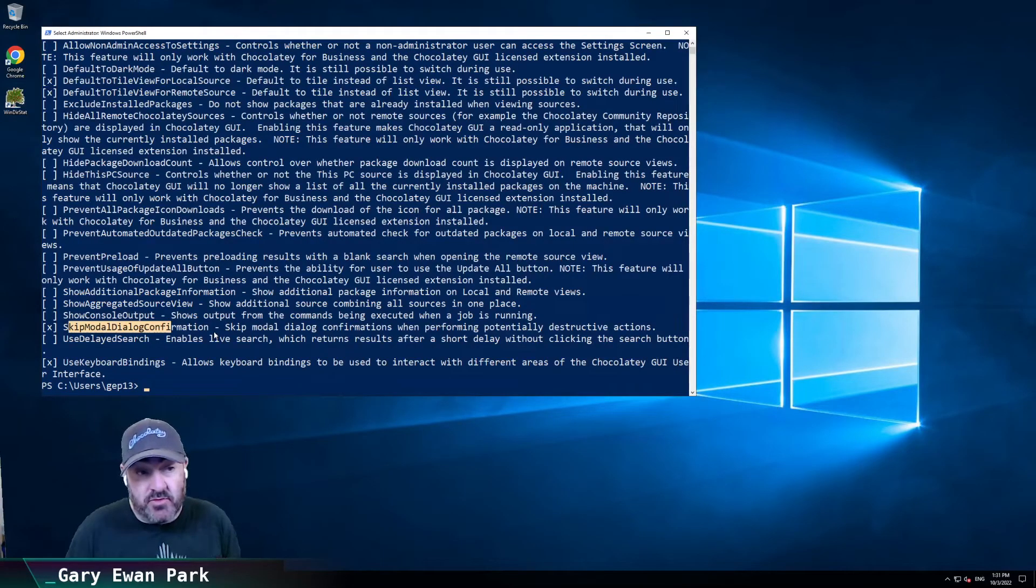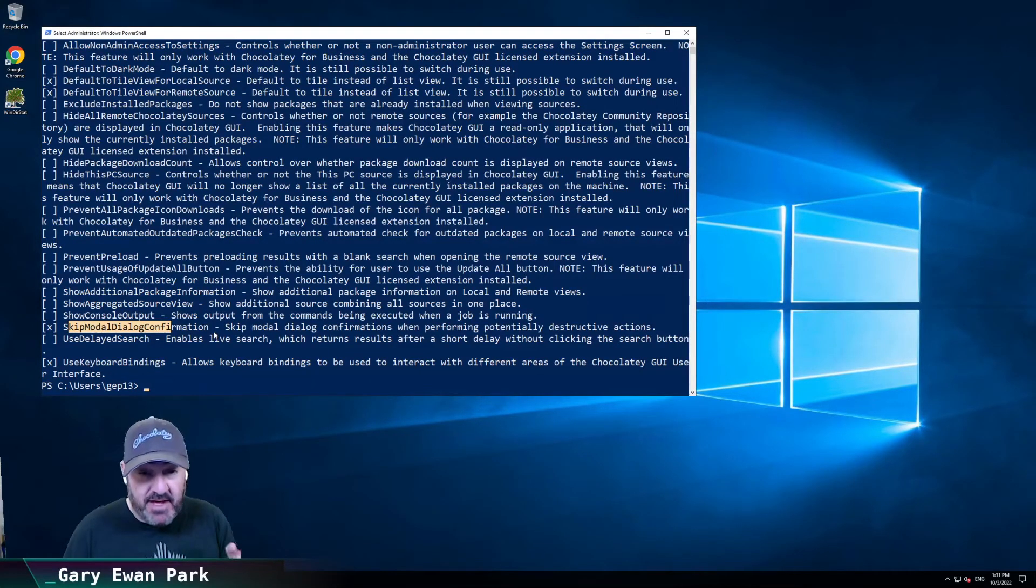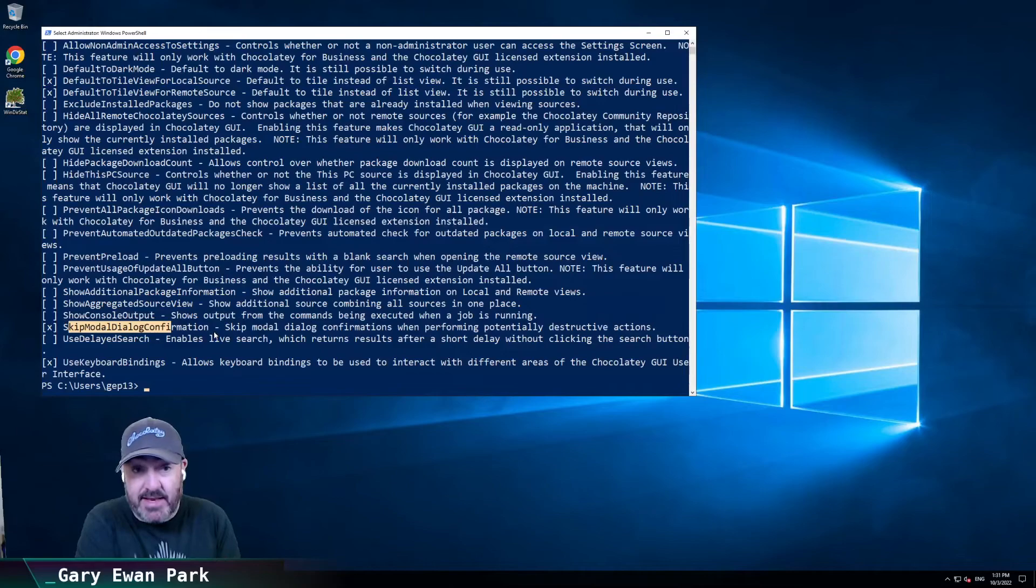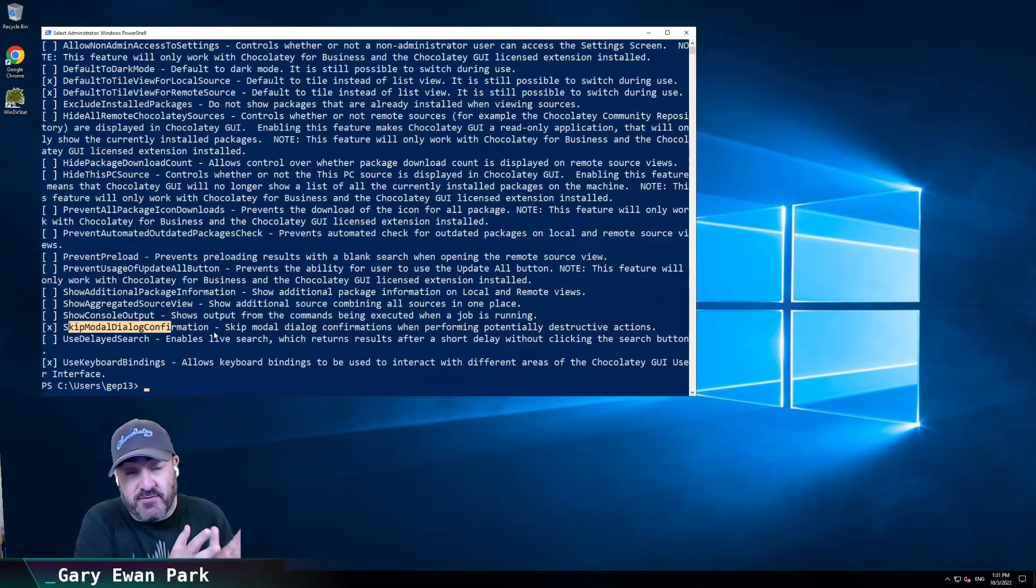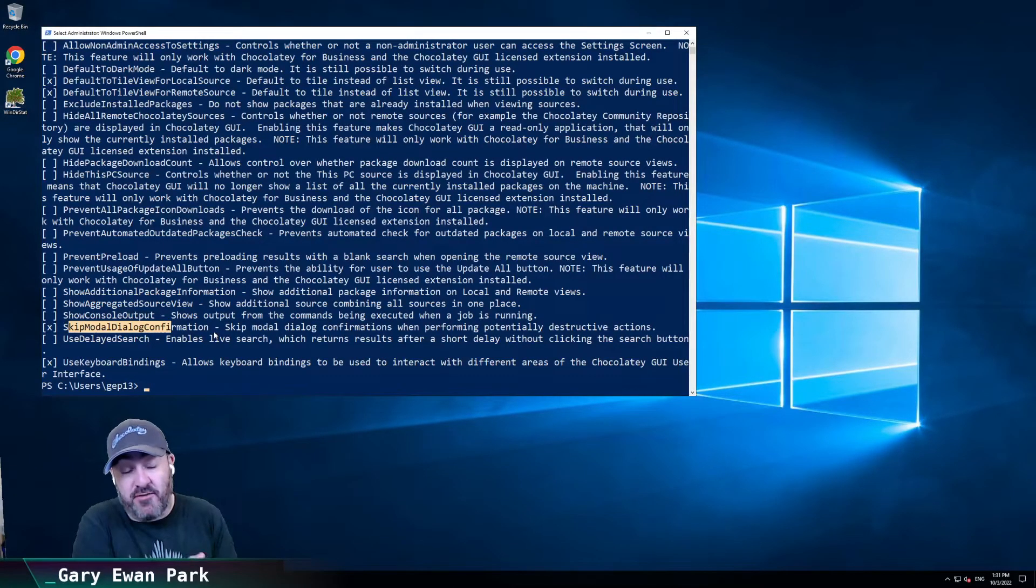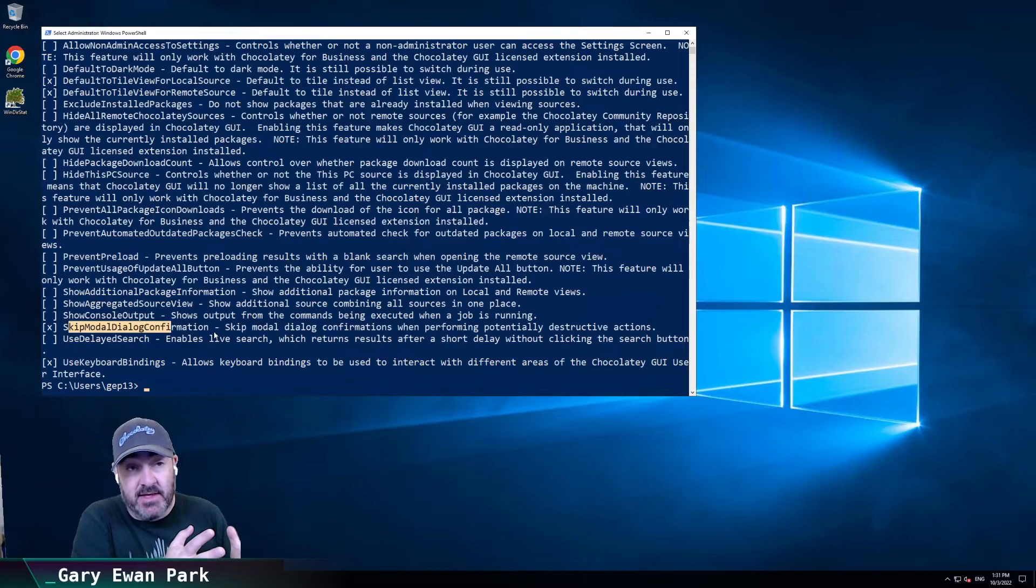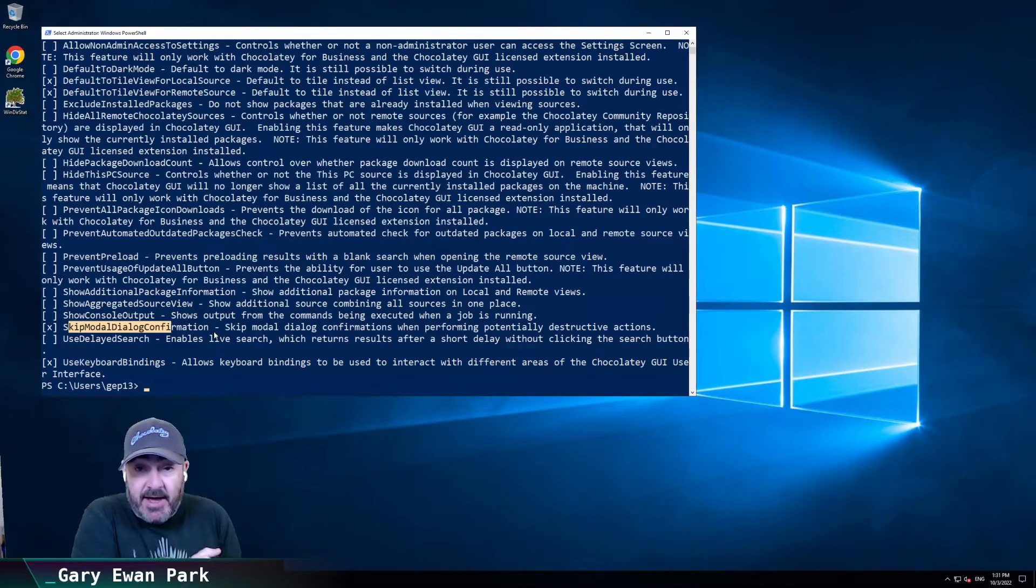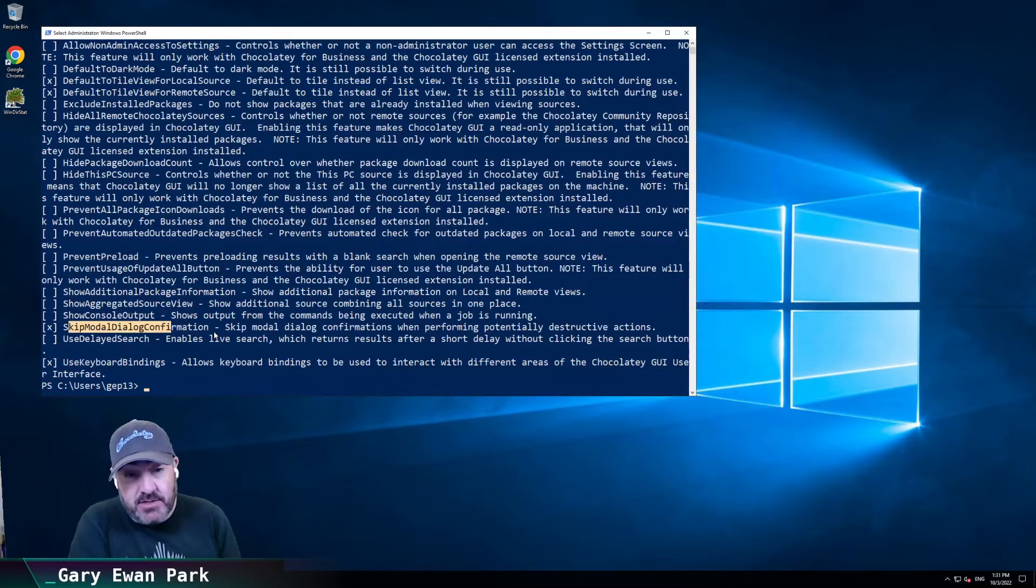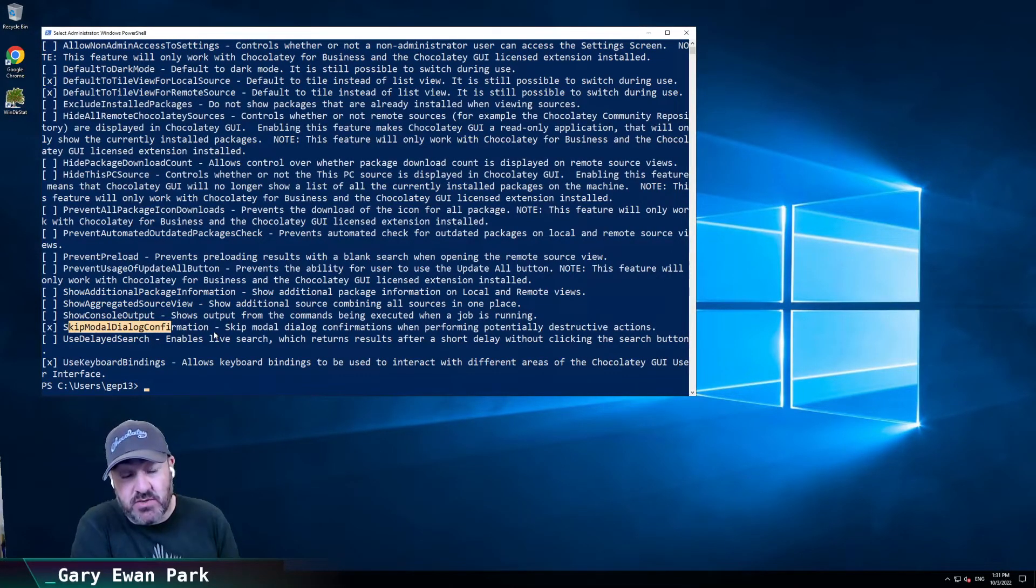The skip modal dialog confirmation is on there. And if you needed to do it from the command line or to set that setting for all of the folks that are on the machine, then you can set it globally via Chocolatey GUI.